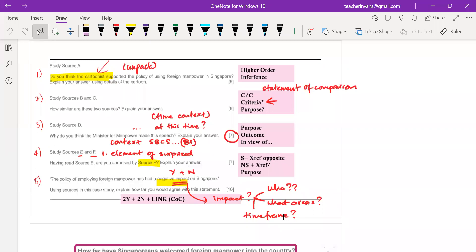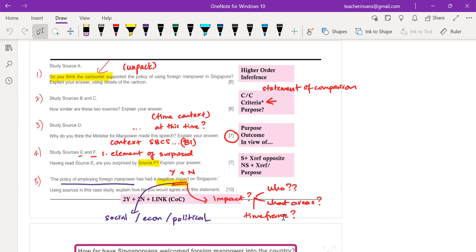If it's an impact question, you can also look at it in terms of: is it a social impact, an economic impact, or a political impact? Because we are talking about a policy — employing more foreigners in Singapore.